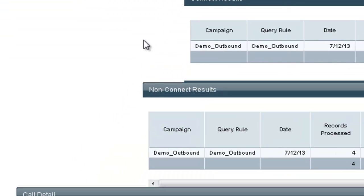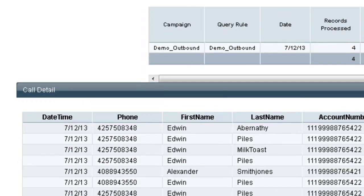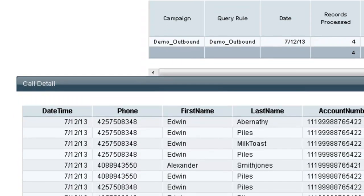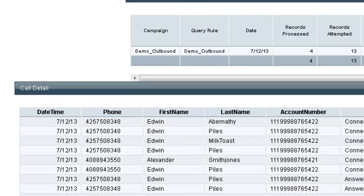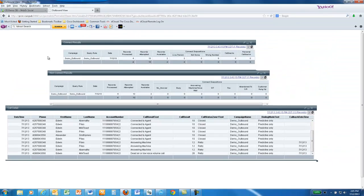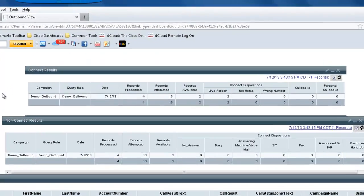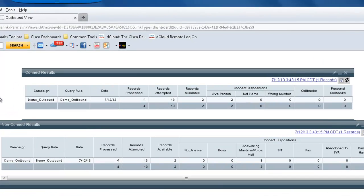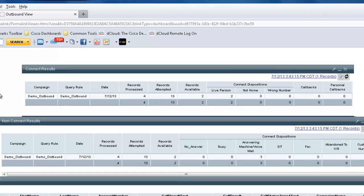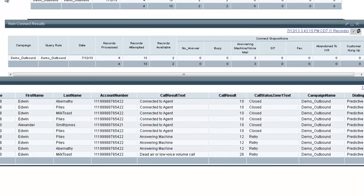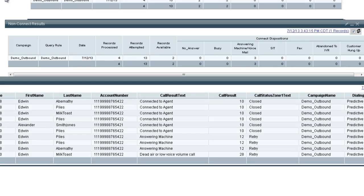The Connects Result is the report for outbound calls that were placed and connected to a live agent and their outcome. The Non-Connects shows outbound calls placed that did not reach a live person and was not connected to a live agent.